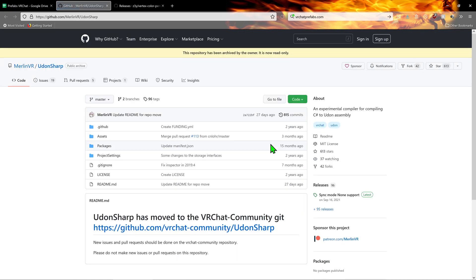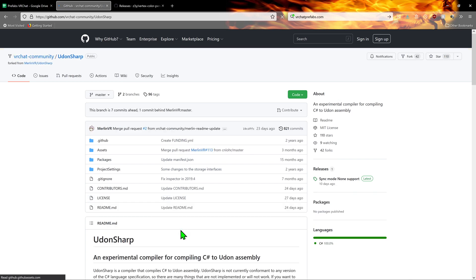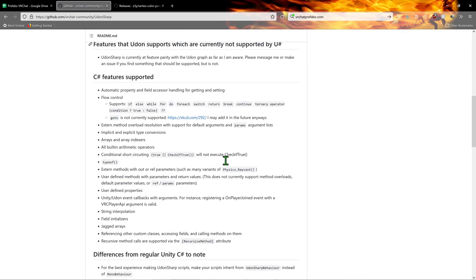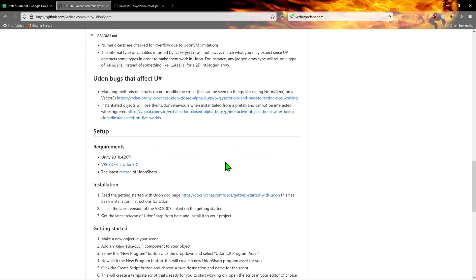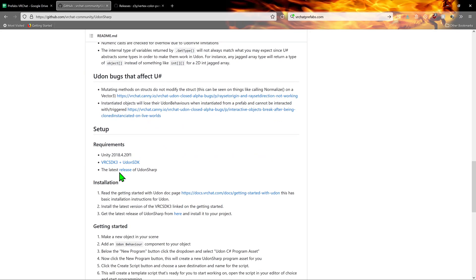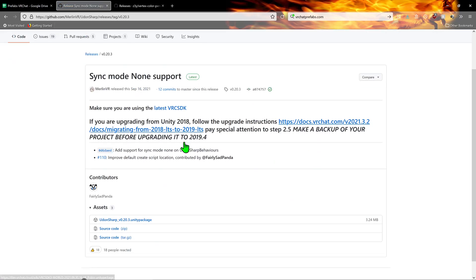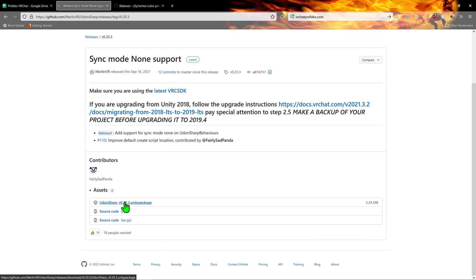Now, at the time of recording this, it actually sends us to the old GitHub, so I just want to click on this link. And now that I'm in the correct GitHub, I want to scroll a wee way down and click here to get the latest release. And now I want to download the Unity package.